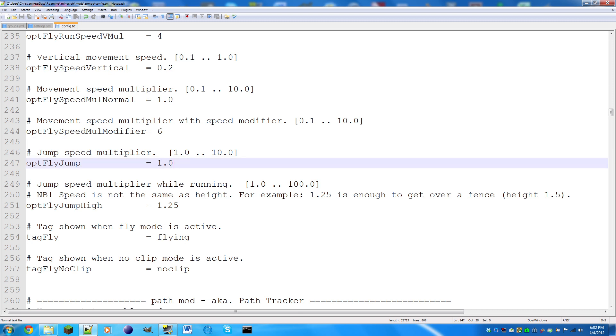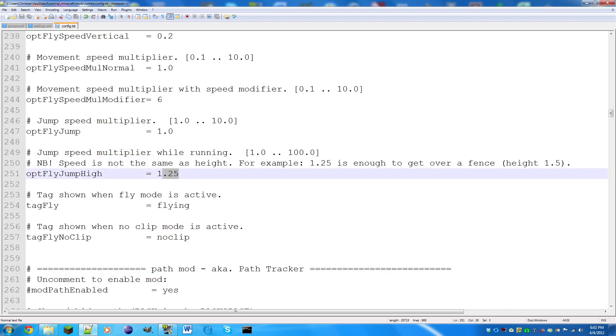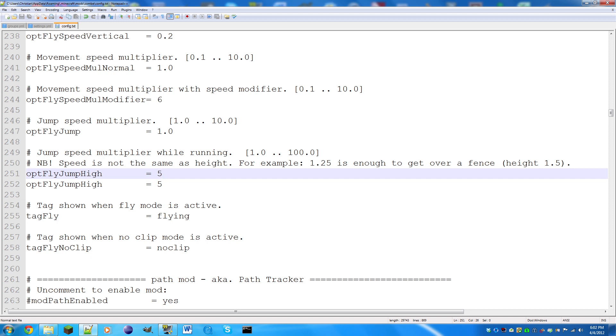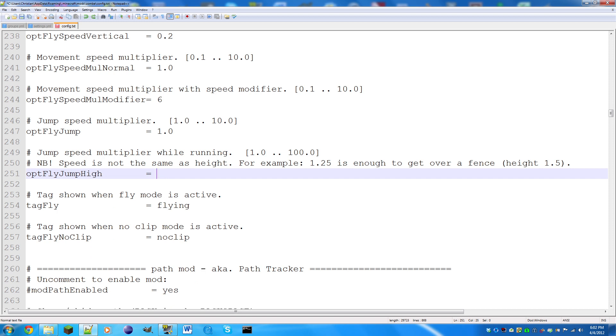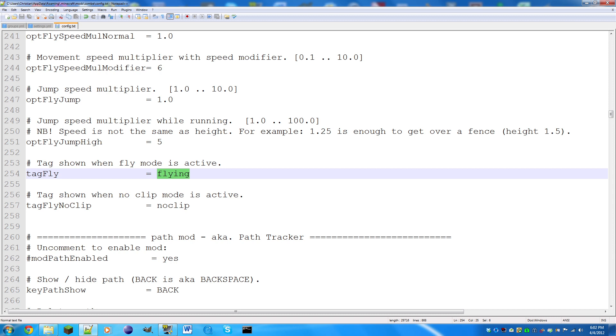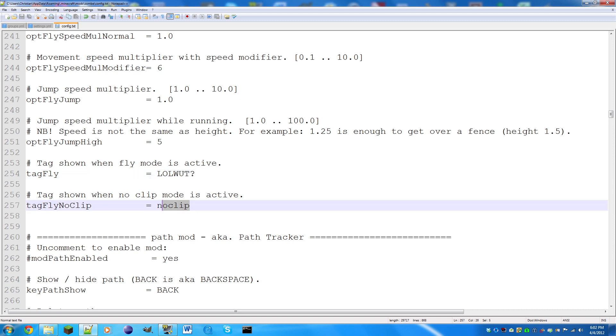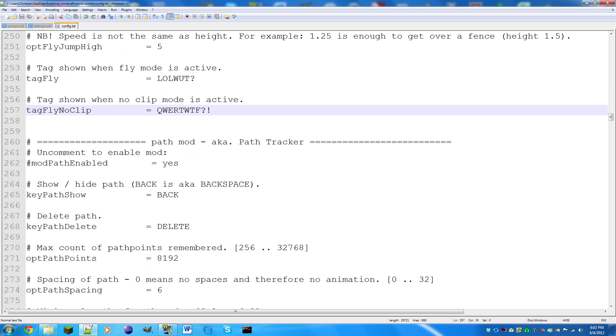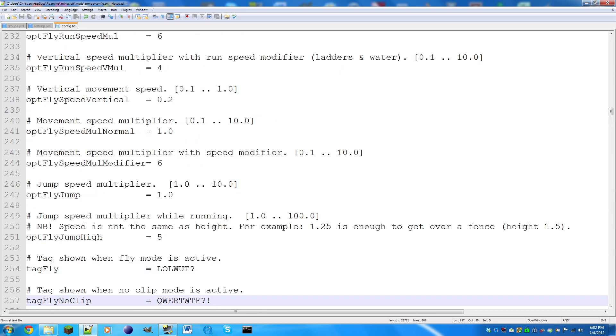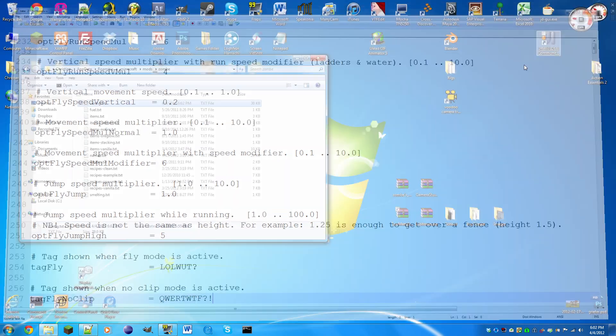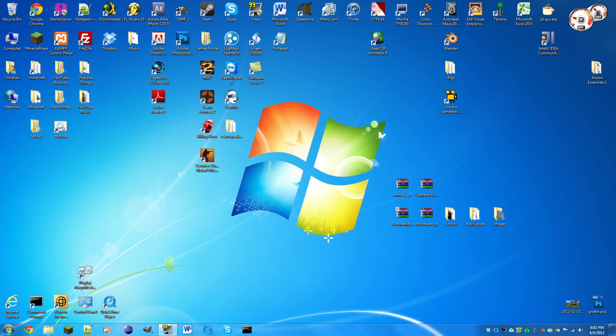Movement speed multiplier with speed modifier: this is basically how fast you're going to go when you're flying with the modifier, when you click shift. I'm just gonna make that six. Jump high: this is when you're shifting and you click shift, how high you're going to jump. Let's make this 10. This is the tag shown in the top left corner when you're flying. I'm just gonna make this LOL, and when I'm going through no clip, let's make it so you can see it.